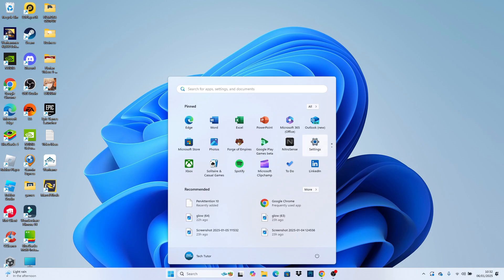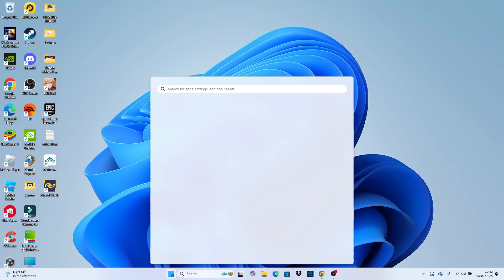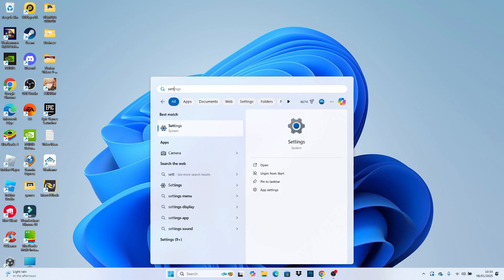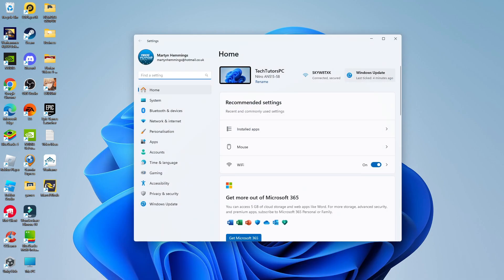You should see settings showing up here. If you don't see this showing up, just choose the search box at the top, type settings, and then open up settings underneath Best Match. Once you've opened up your settings,